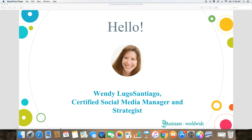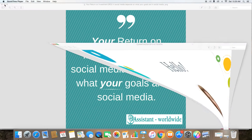My name is Wendy Lucas-Antiago and I'm your Social Media Manager and Strategist. Today I want to talk to you about return on investment for social media marketing. Let's get right into it.